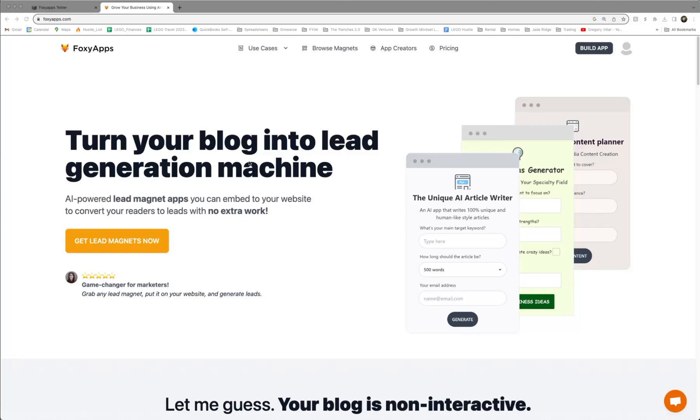Hello, everyone. Today, we're going to be talking about how to use FoxyApps, and it's basically an AI tool that you can use to develop these useful apps to put onto your website. And then it generates these lead magnets for you so you can acquire different leads for your businesses.